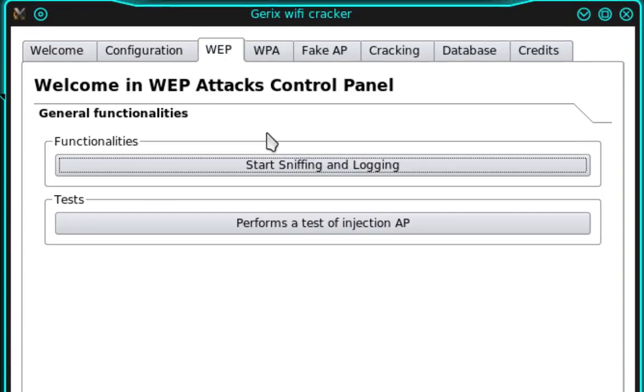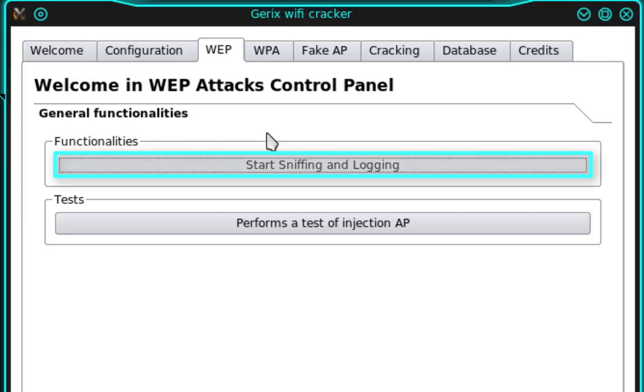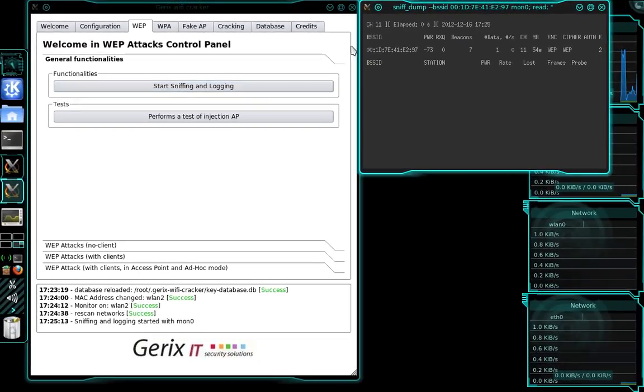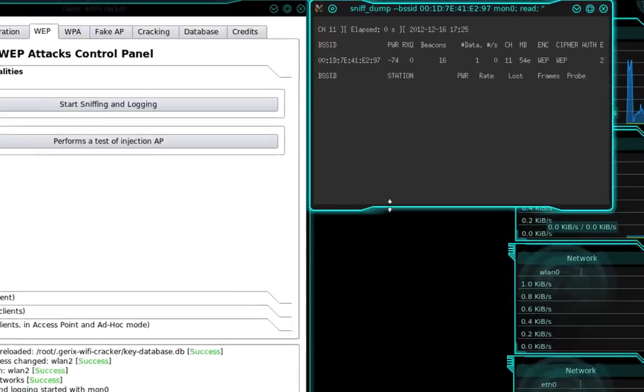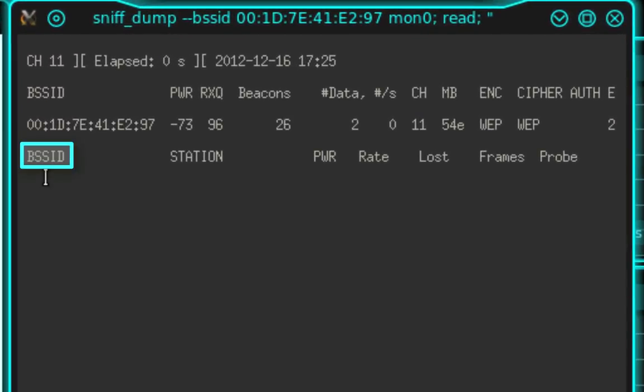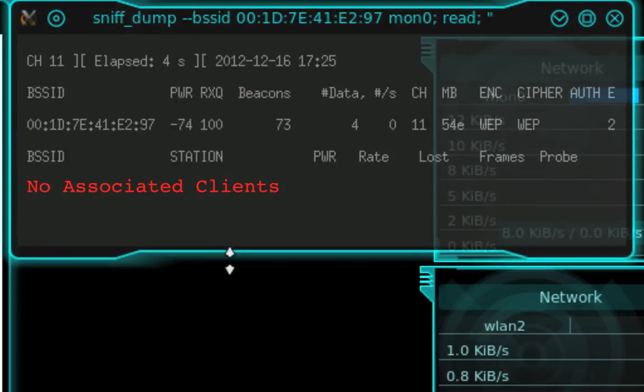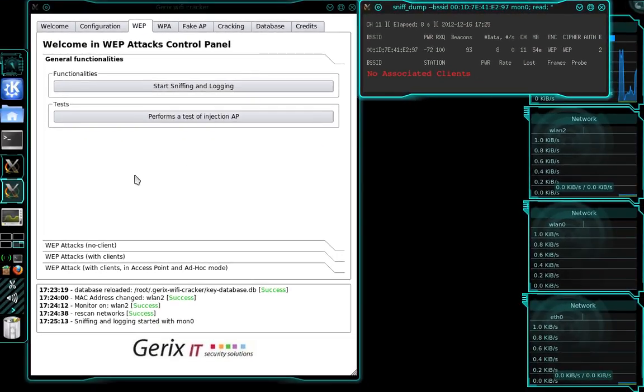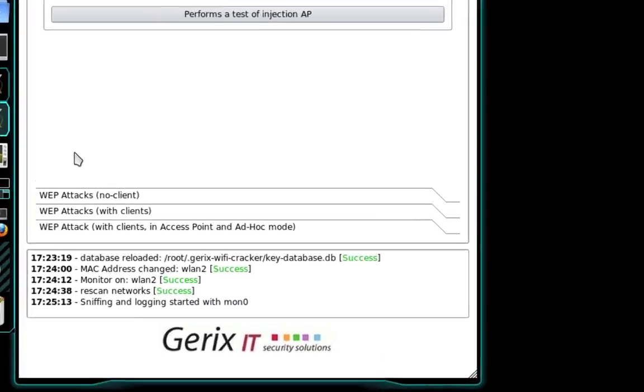And under General Functionalities, we want to select Start Sniffing and Logging. And this is going to open the Sniff Dump window. And you'll see here under BSSID and Station that there are currently no clients associated with this access point. And what we need to do now is associate ourselves with this access point.